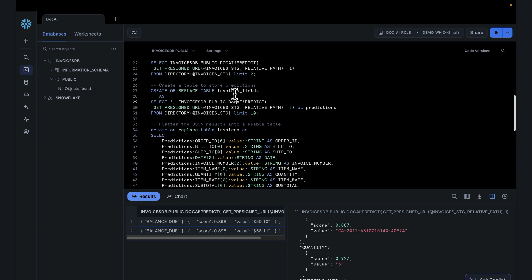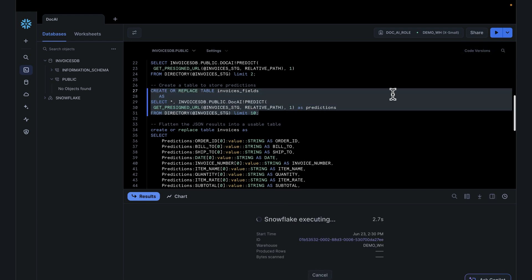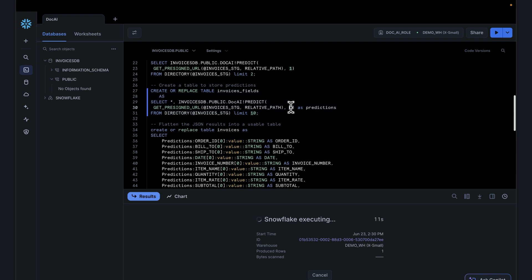The very first step is to create the invoices table. Make sure we're using the right model. DocAI stage is correct. Create that invoices table. The invoices table is getting created. One thing to call out is that over time, you might have different versions of your model.